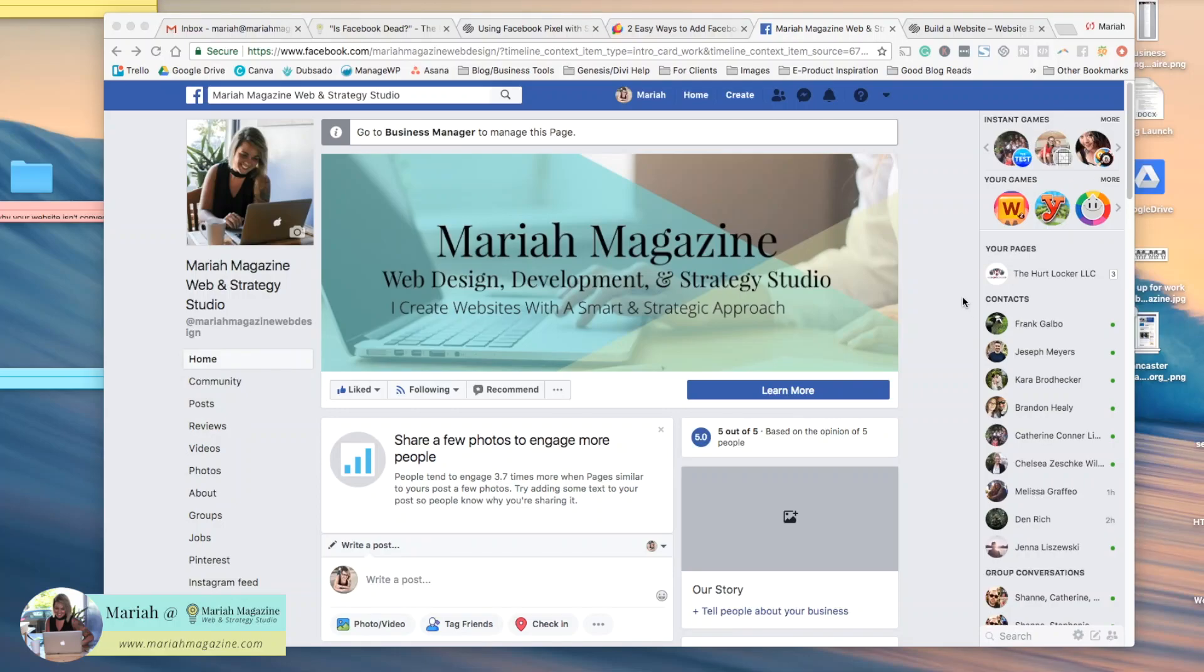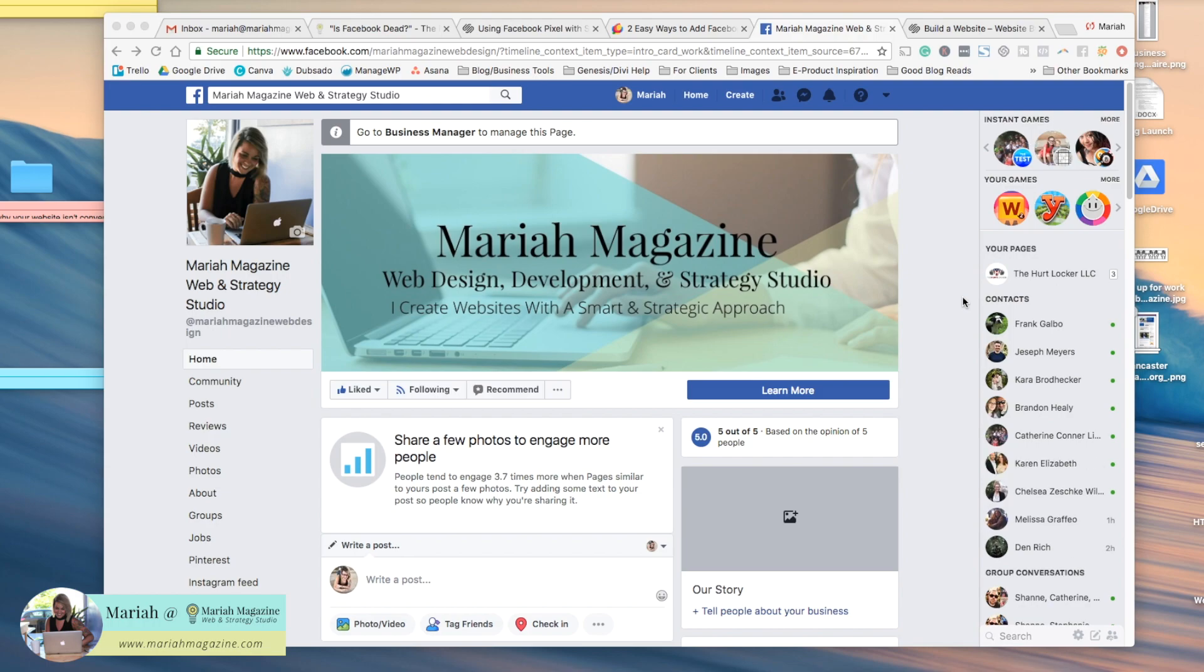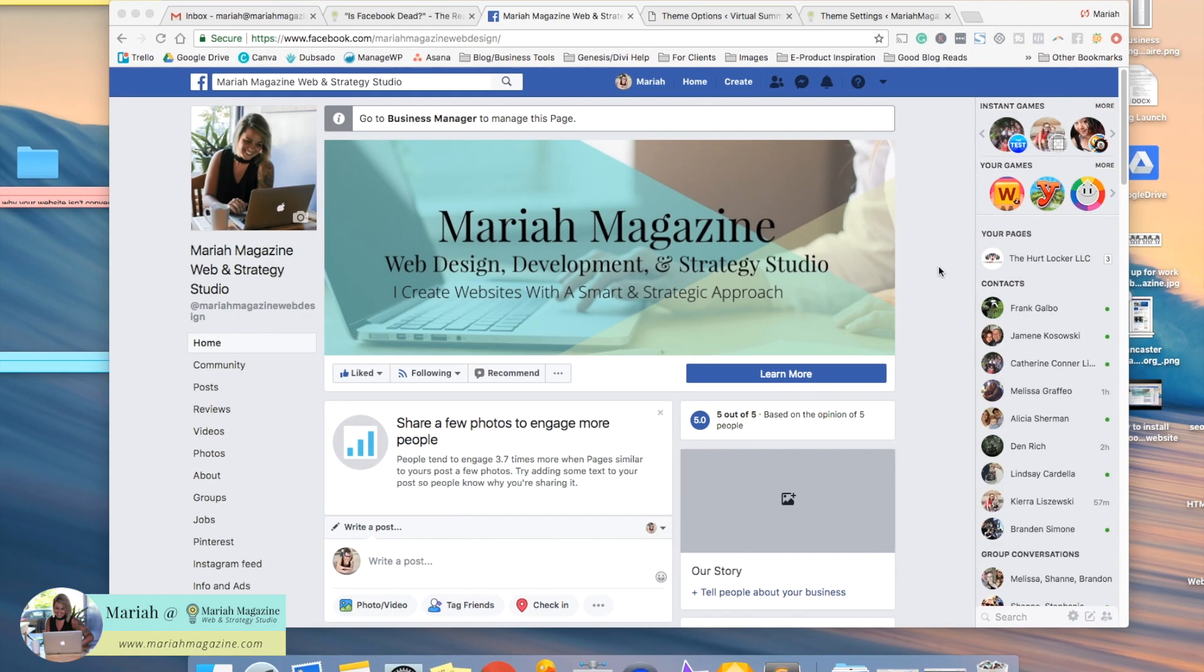Hey guys, Mariah from MariahMagazine.com here. In this quick video, I'm just going to show you how to grab your Facebook pixel from your Facebook business page and install it onto your Squarespace website.